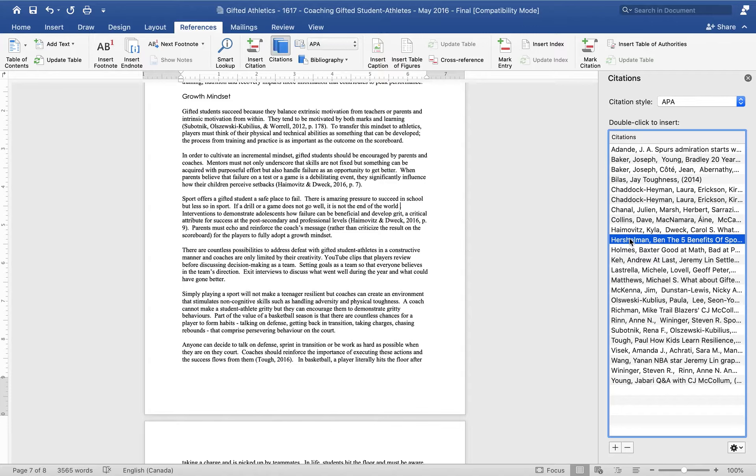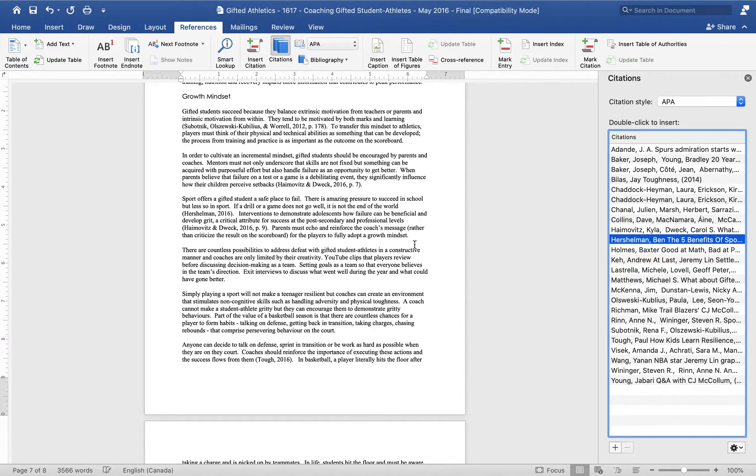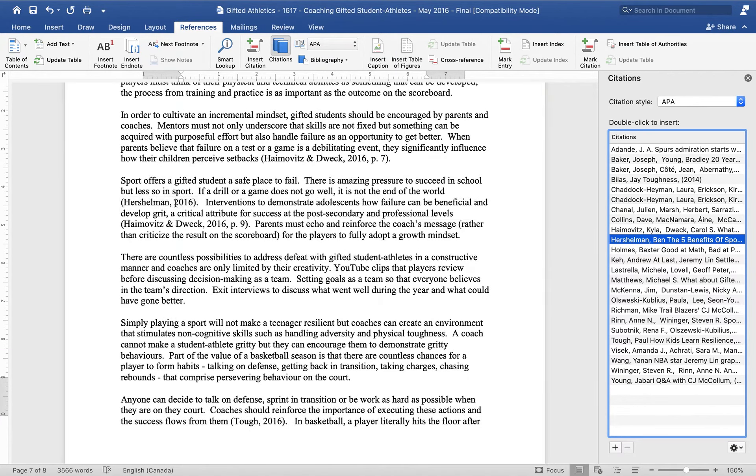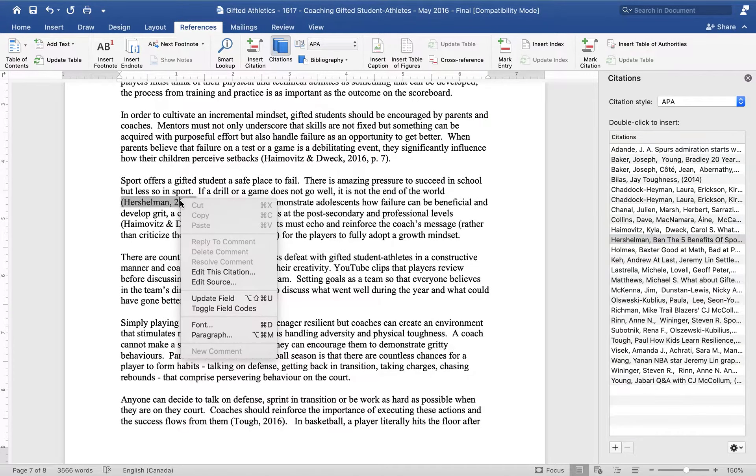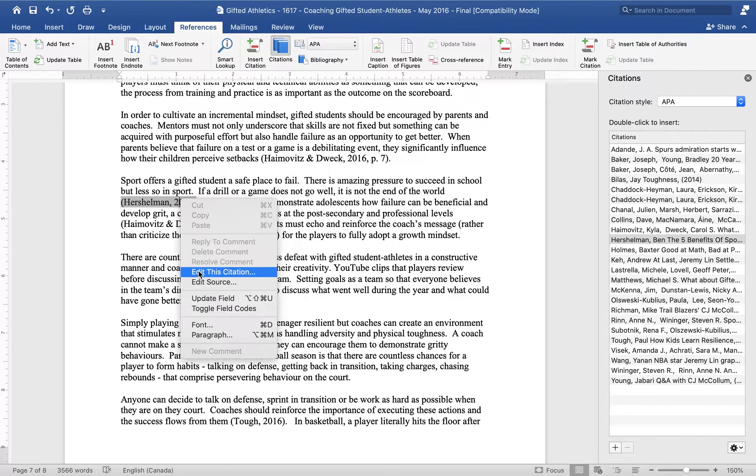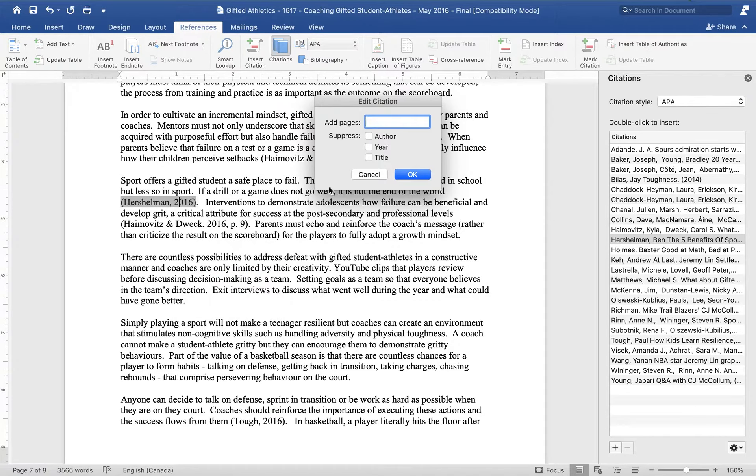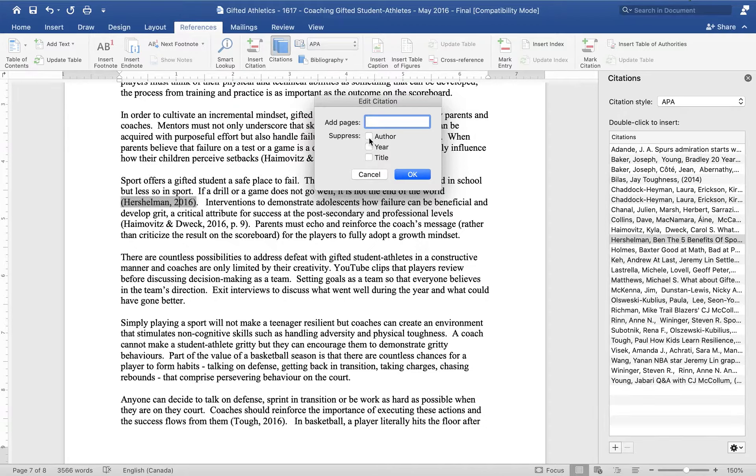And I'm just going to double click it and now it's in there. If you need to have the page number or something like that, you can specify a page. If you have two different articles by the same author, you might want to insert the title so that it's clear. I just right clicked and select edit citation.